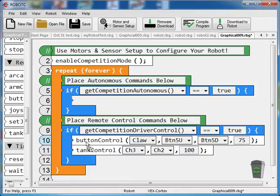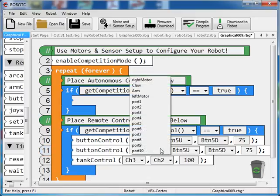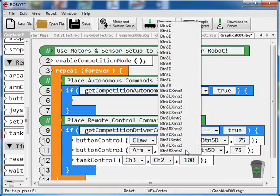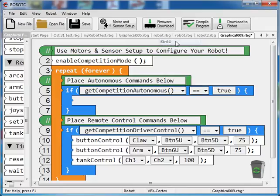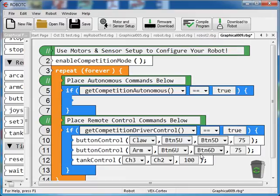I'm going to grab the next button control, drop that in there. This is for the arm, so I'm going to go arm. And instead of having the arm and the claw on the same set of buttons, I'm going to go to the other side, which would be 6. So button 6 up. And button 6 down. So now I've got button 6 for the arm and for the claw.